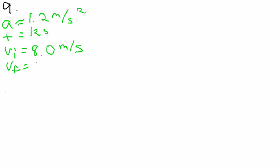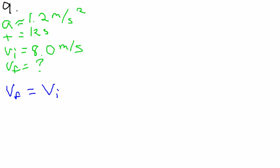What you have to do is find your final velocity. So we are going to use the first equation of our big three, which is final velocity equals initial velocity plus acceleration times time.